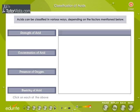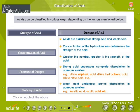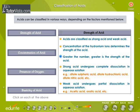Classification of Acids: Acids can be classified in various ways depending on the factors shown here. Strength of Acid: Acids are classified as strong acid and weak acid. The concentration of the hydronium ions determines the strength of the acid — greater the number, greater is the strength of the acid.